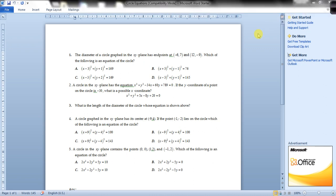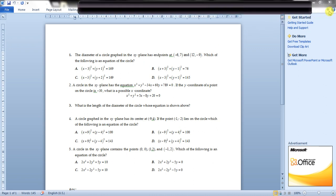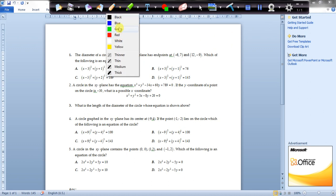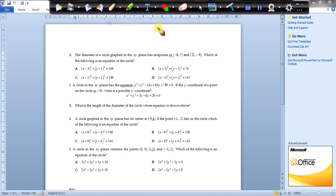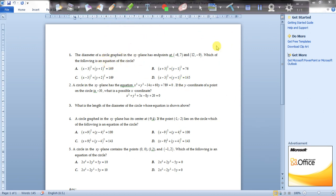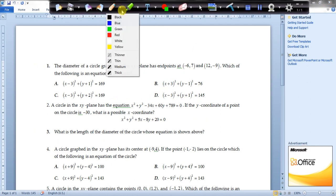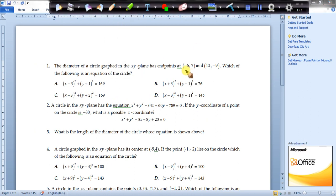The following are the types of questions you can expect from an exam point of view. The first question: the diameter of a circle is graphed in the xy-plane and has endpoints at minus 6 comma 7 and 12 comma minus 9. Which of the following is the equation of the circle?